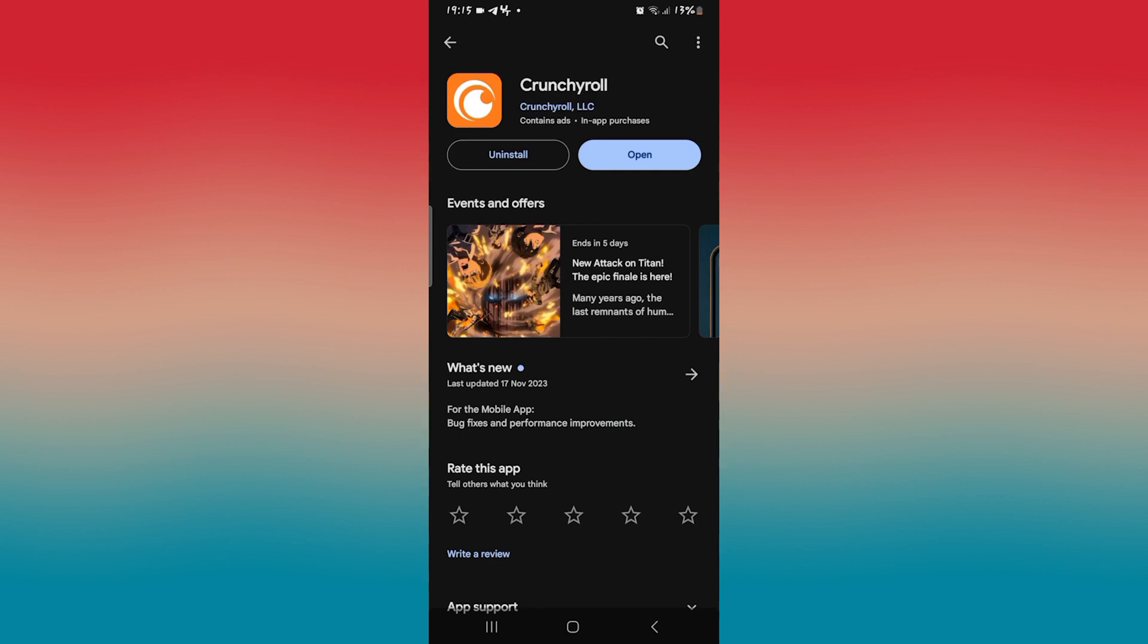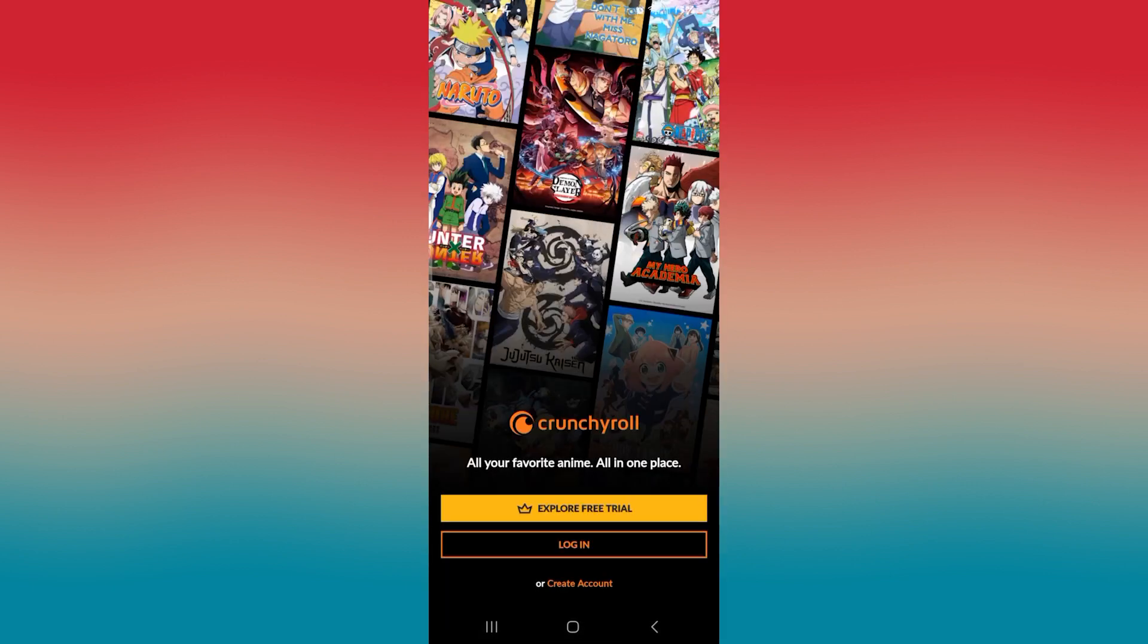Go ahead and tap on it and wait for a while until all of the updates are installed and you see the open button once again. Then tap on open and see if the application works, and try watching your show to see if the subtitles are syncing correctly.